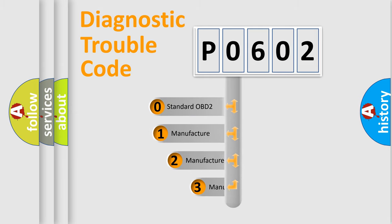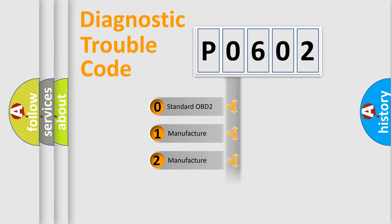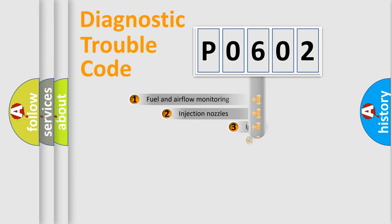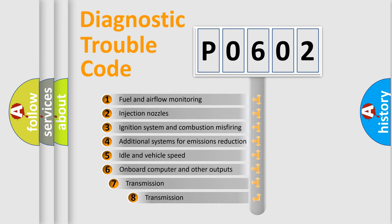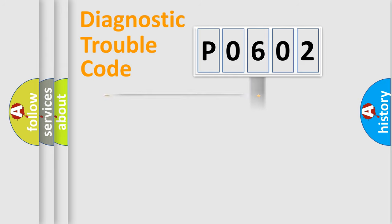If the second character is expressed as zero, it is a standardized error. In the case of numbers one, two, three, it is a manufacturer-specific expression of the car error. The third character specifies a subset of errors. The distribution shown is valid only for the standardized DTC code.